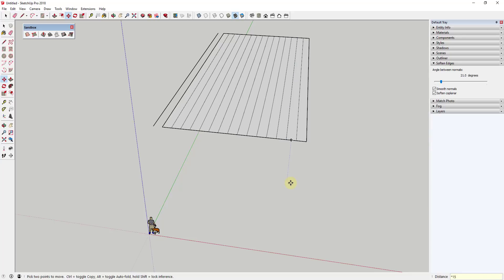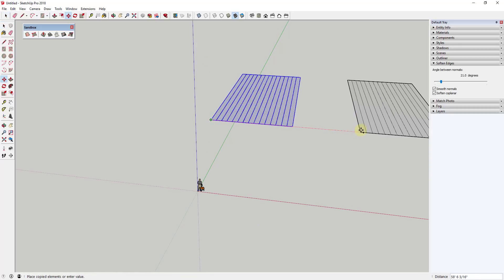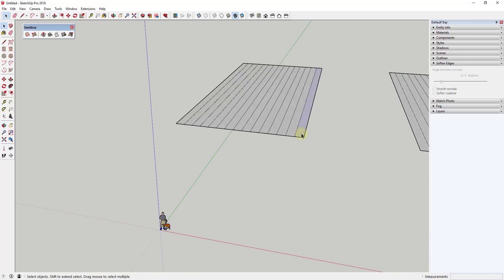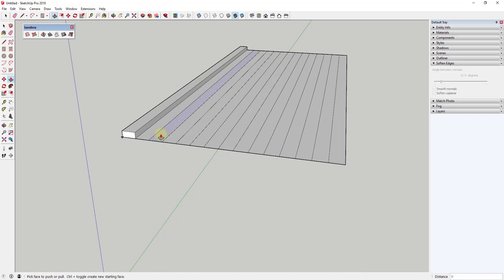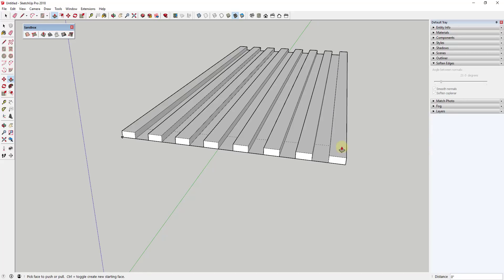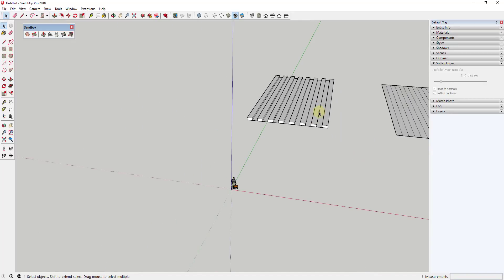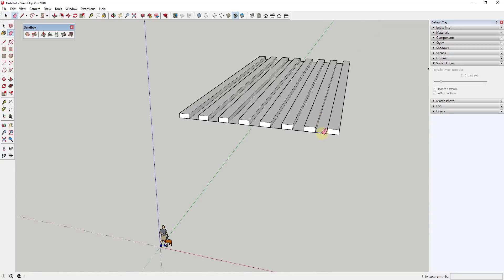I'll type 'times 15' and hit Enter — that created 15 copies. Too many, so I'll type 'times 14' instead. Now I'll take these individual faces and push-pull a few of them up. I'll set 12 inches for the first one, and since tools in SketchUp have memory, I can double-click on the other faces to repeat that same extrusion — quickly extruding all of them easily.